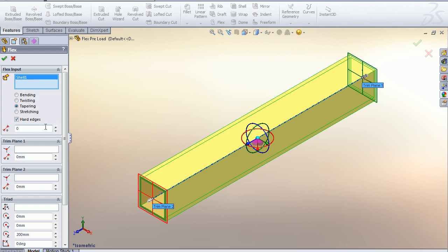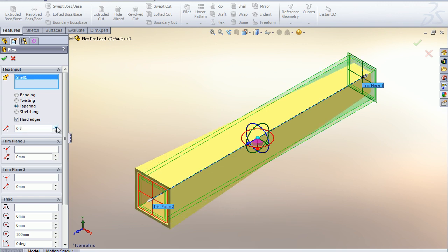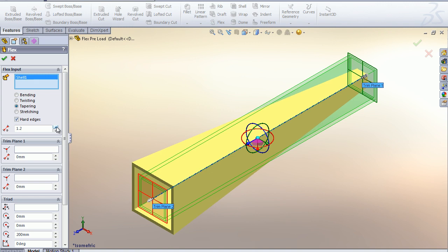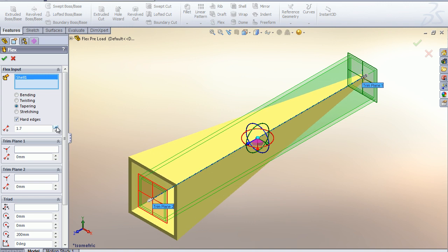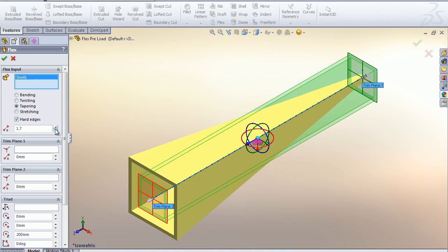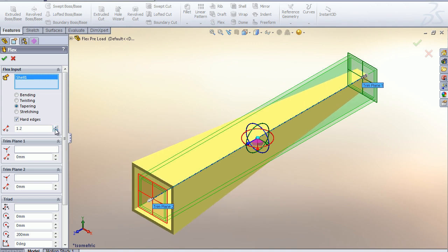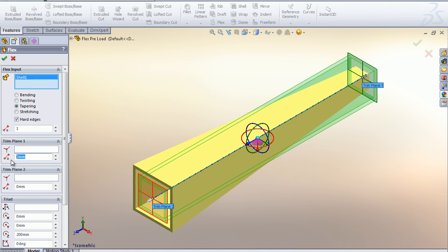To change the taper, we can alter the taper factor by selecting a number. We can also change the taper to our body or part by altering the trim planes.